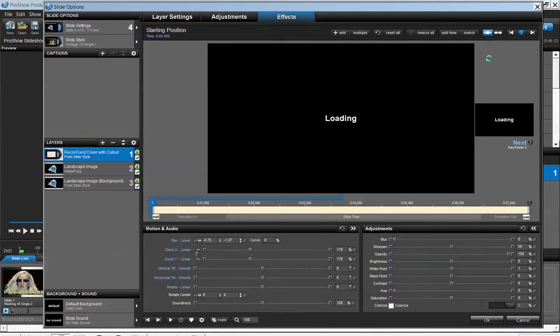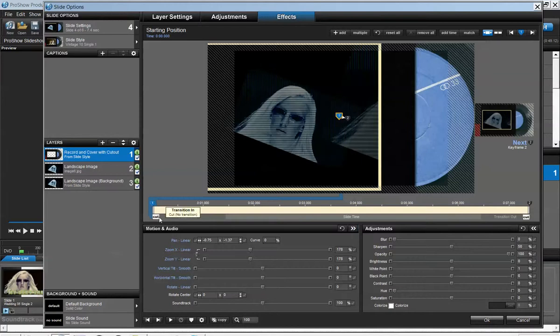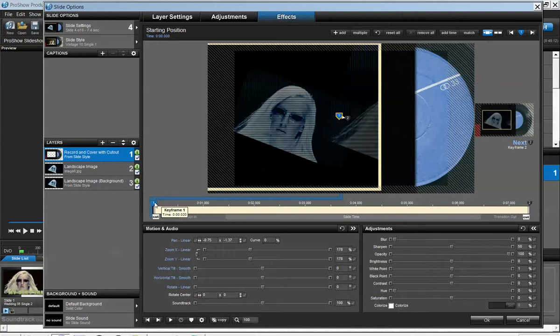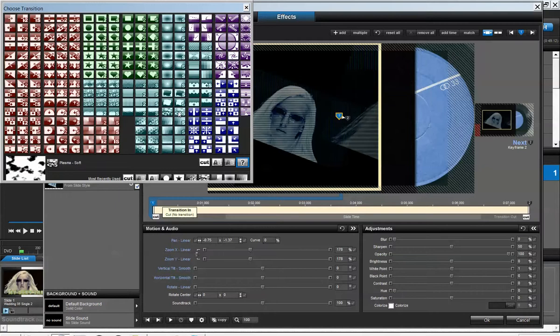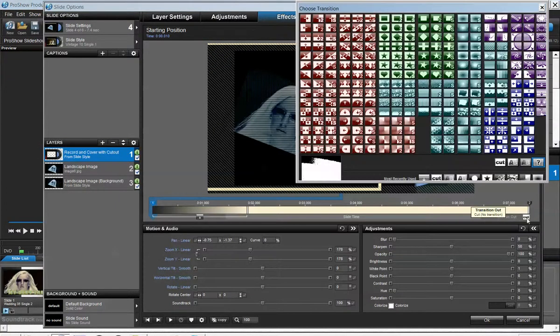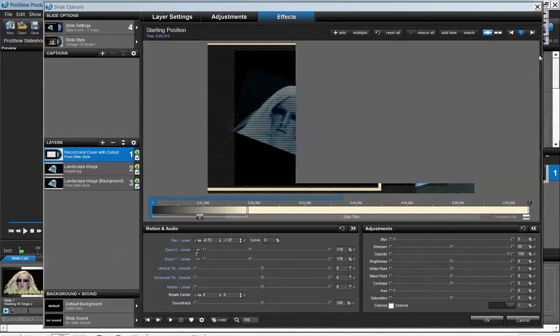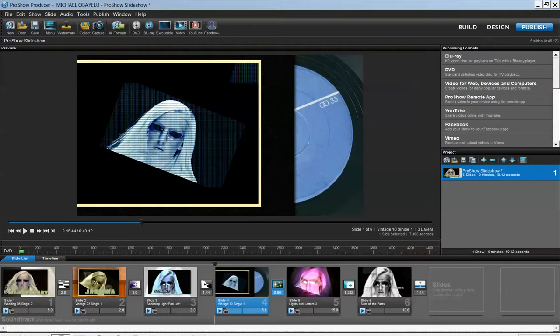That is one thing I want to show you about effects in slide options. When it comes in, you can adjust the effect on how it comes in. Right here it says cut, the transition was cut. You can put a new transition. That's how it comes in and how you want it to fade out. You can put a completely different transition.